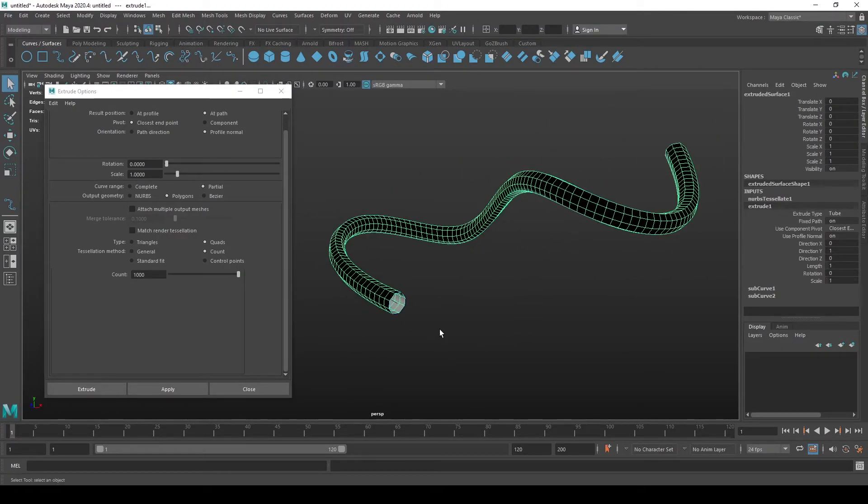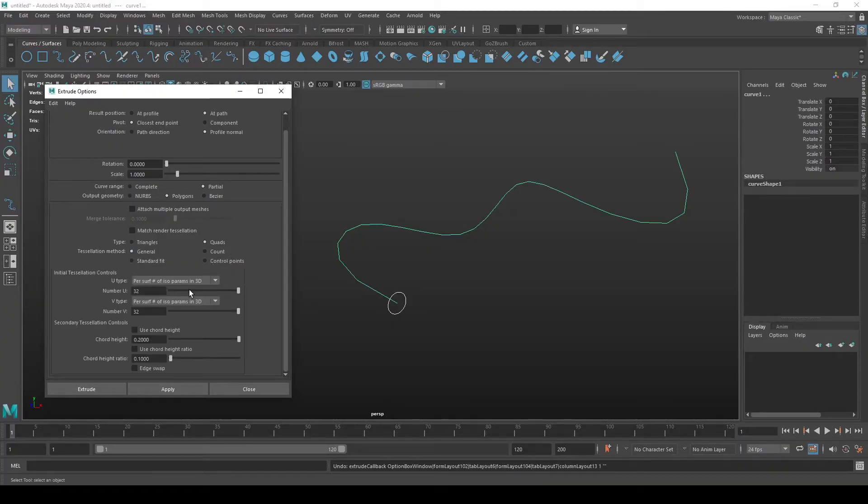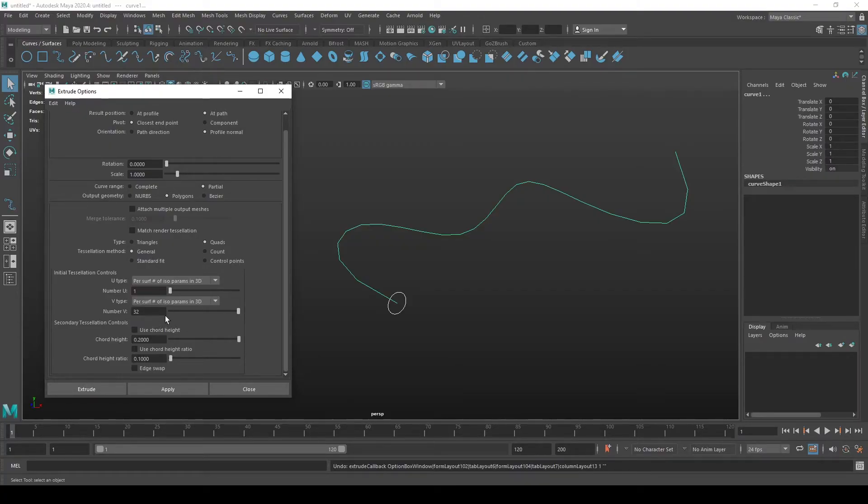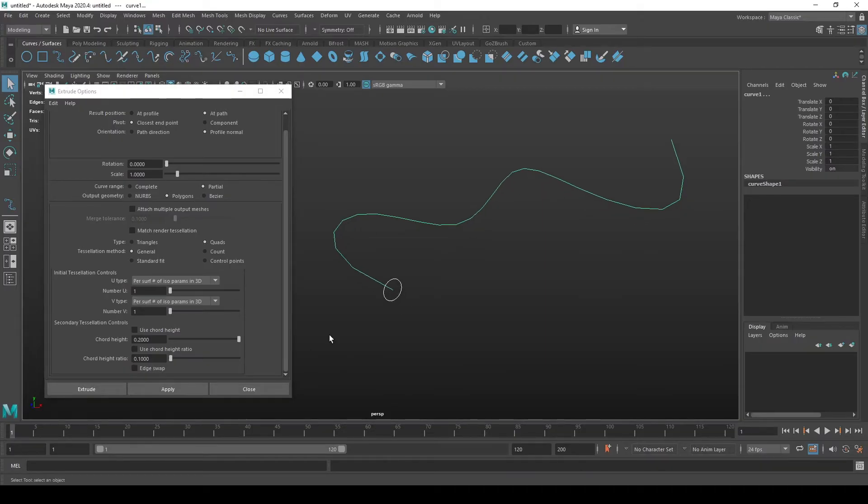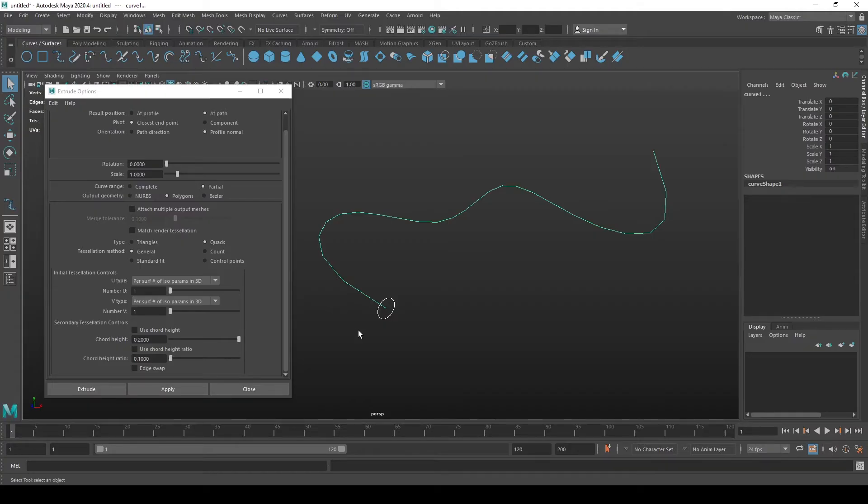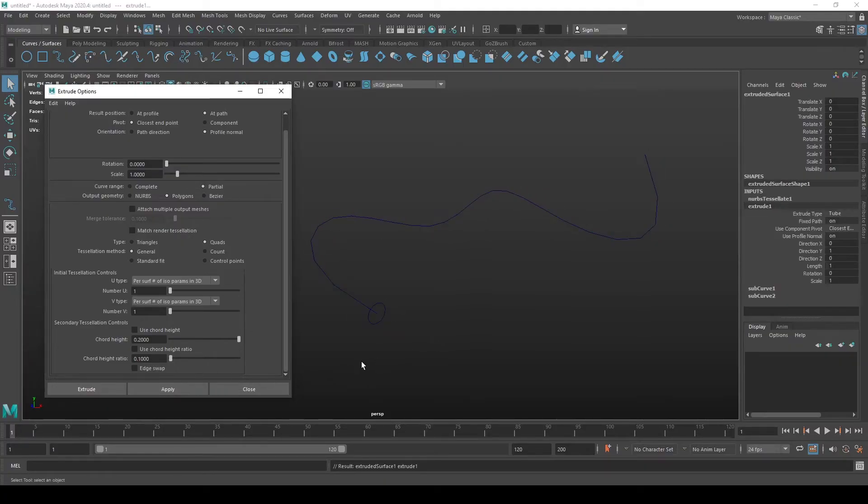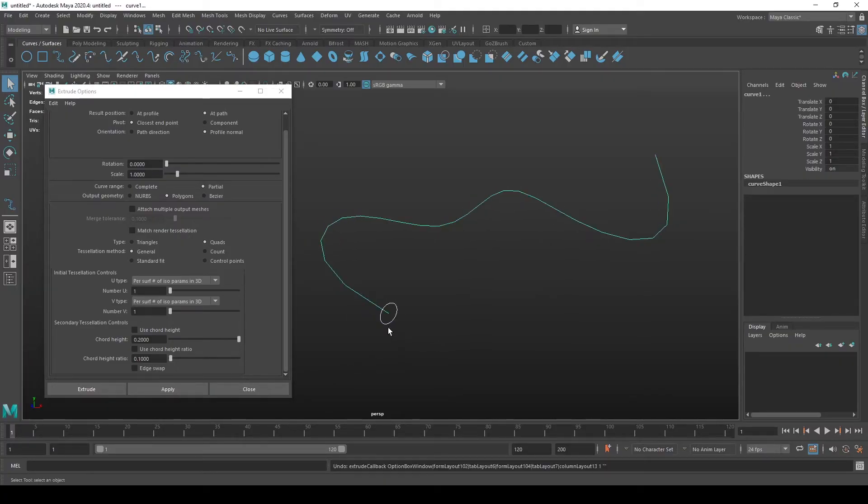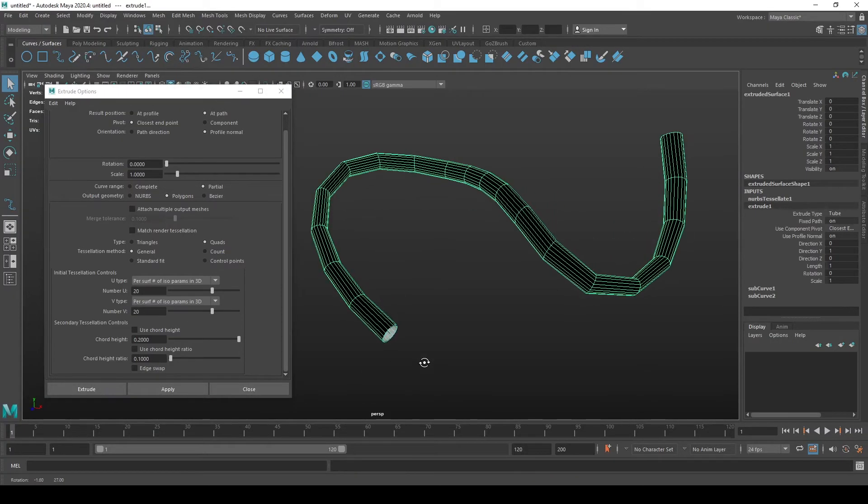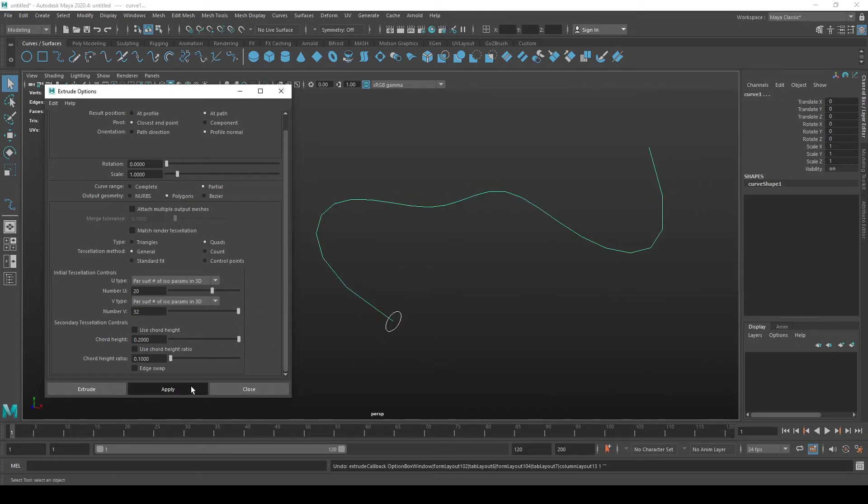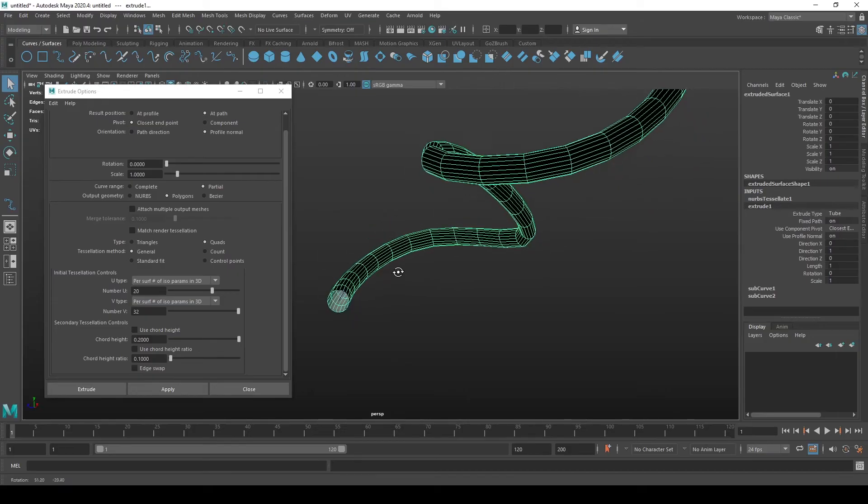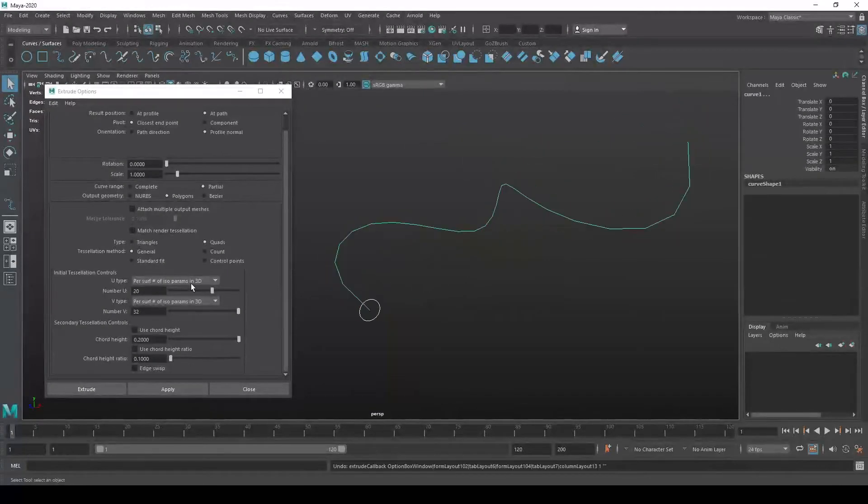If we go to general and we set this number of U's and V's, we can probably get something we want. U being the X-axis, V being the Y-axis in the matter of how many divisions the mesh is going to get. If we put it to like 20 and see what happens on both, yeah this is a bit better. This is even smoother.